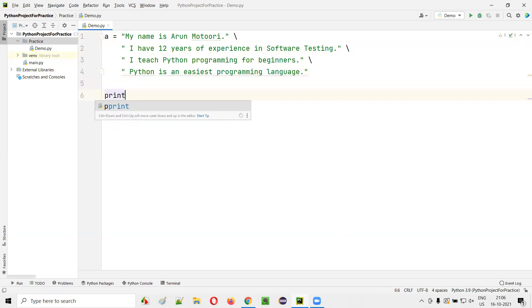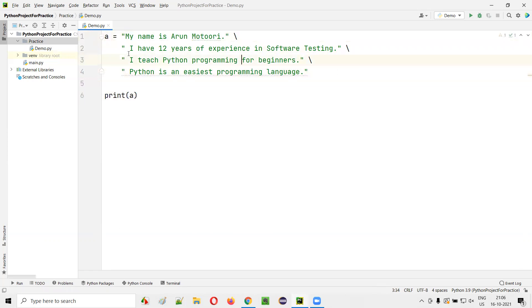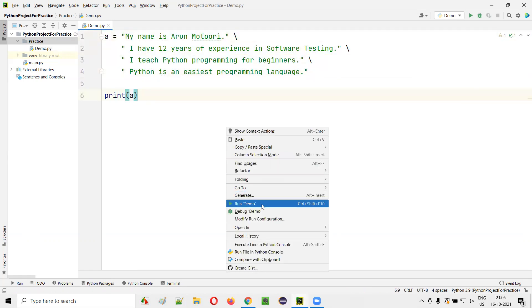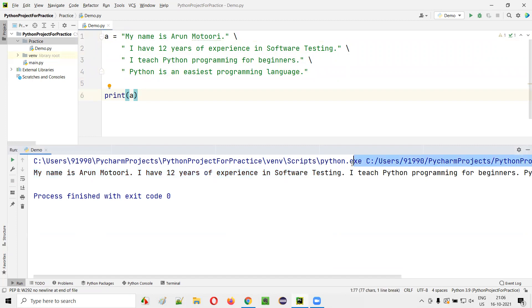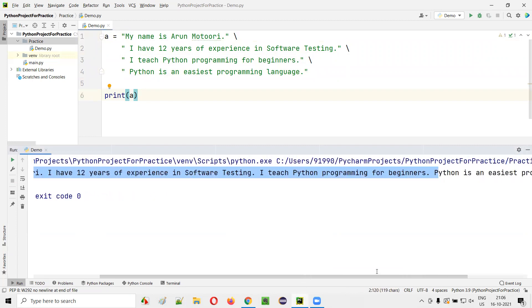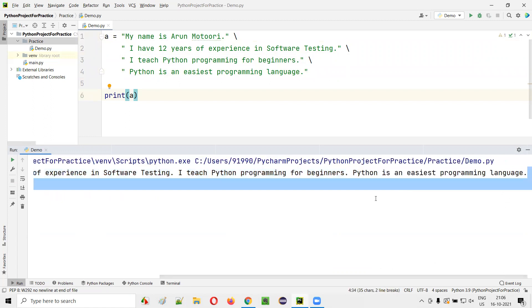Now, if I say print(a), this entire text will be printed in a single line. You just run this code. You see, my name is Arun Motori. I have 12 years of experience in software testing. I teach Python programming for beginners, and then followed by Python is an easiest programming language.